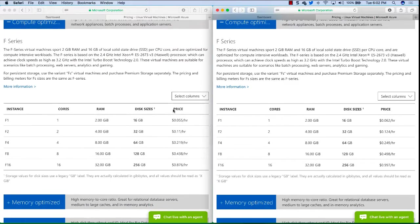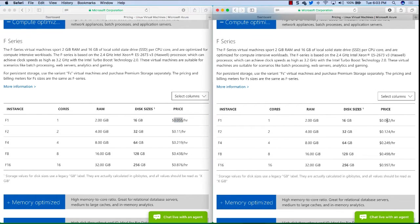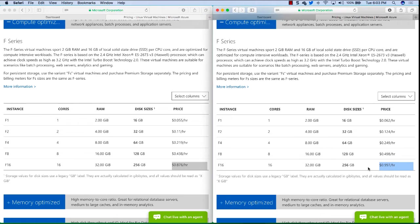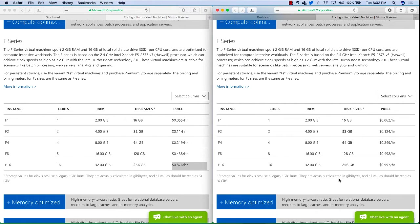So that we can compare side by side F1 in South Central US is 5.5 cents per hour and F1 in West US is 6.2 cents per hour. And if we go down to the bigger size F16, 87.6 cents per hour in South Central US and West US is 99.7 cents per hour. So we can see there's a small difference in the amount of price, in just a few cents per hour, sometimes half a cent or something like that per region.